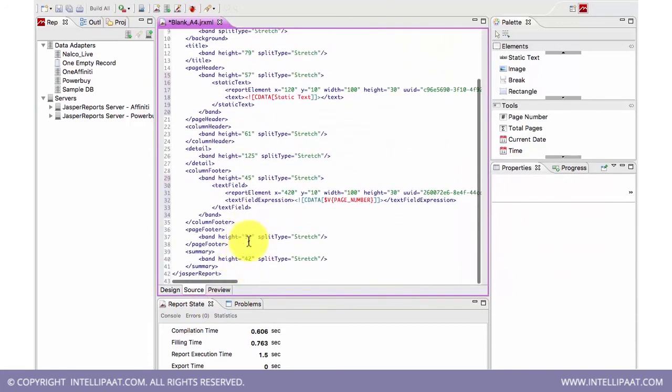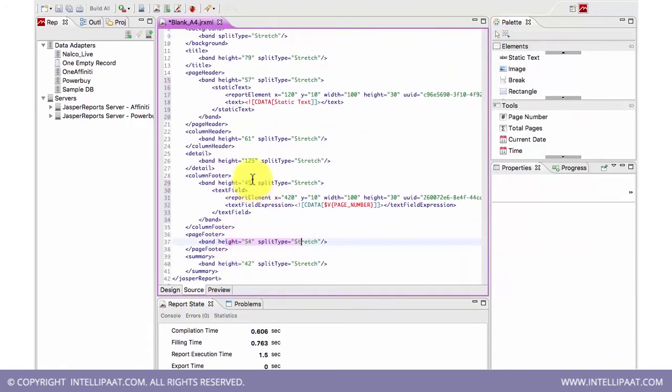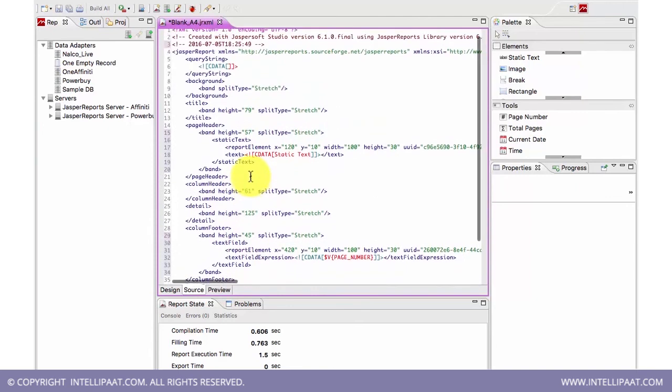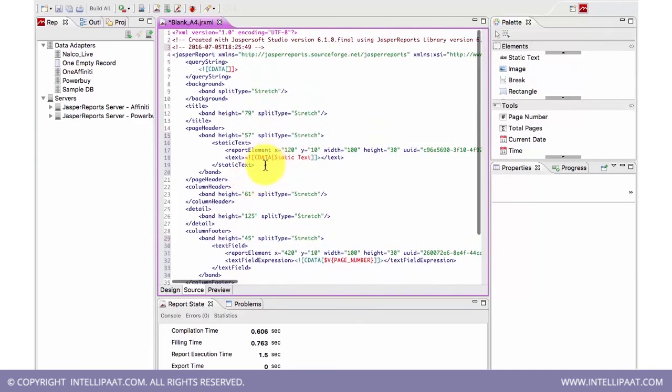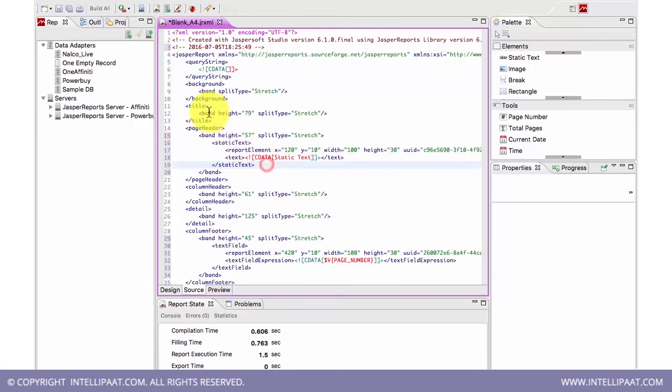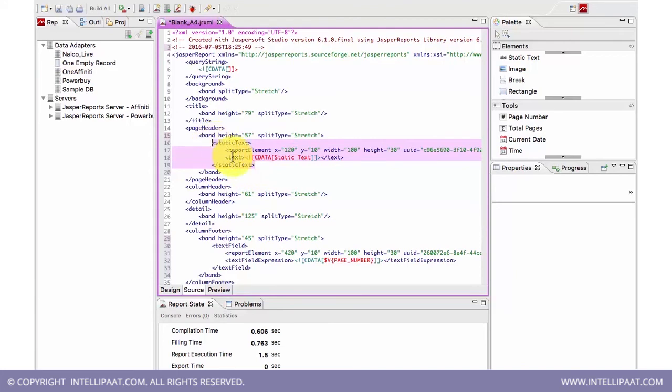Whatever the band height and suppose the static text, it automatically creates this. It's XML only, just named as JRXML for Jasper.